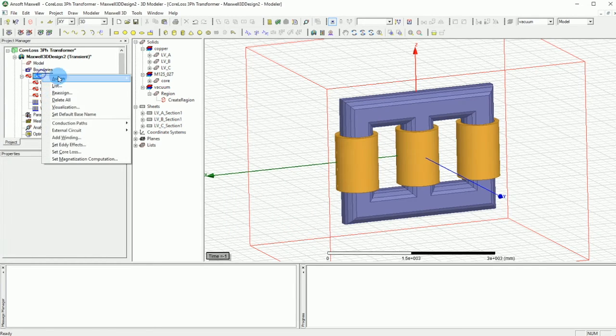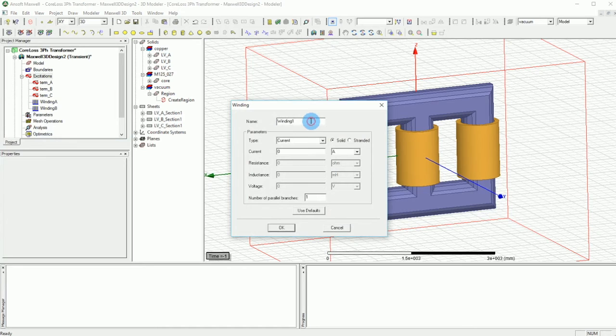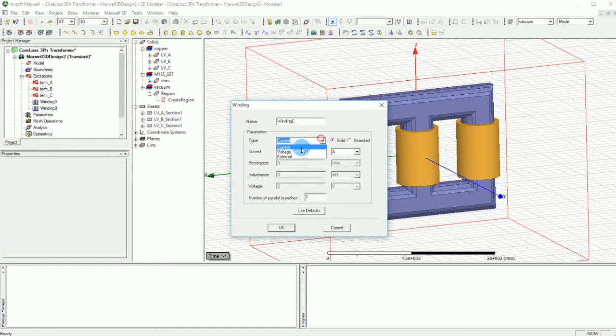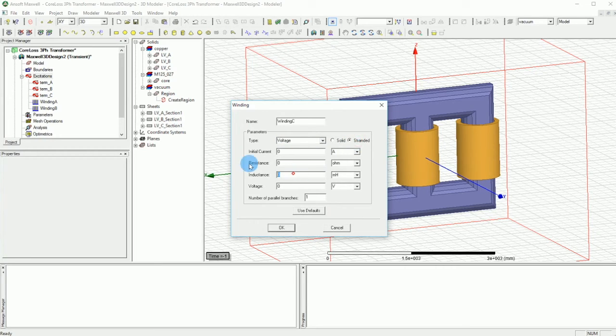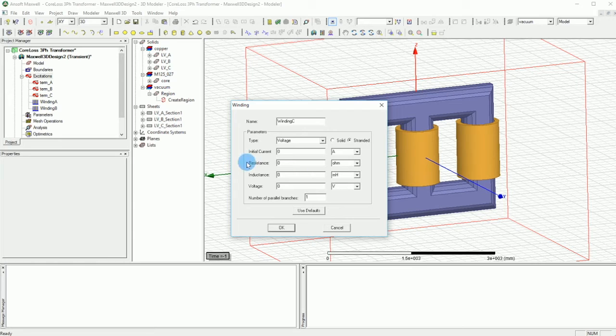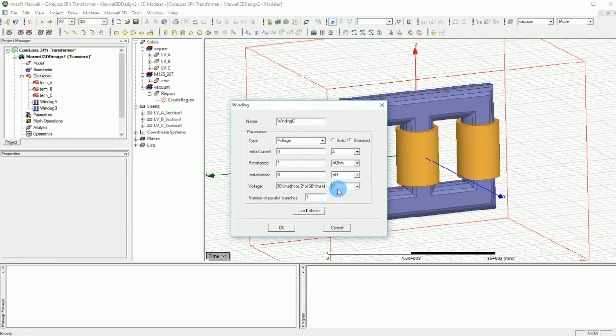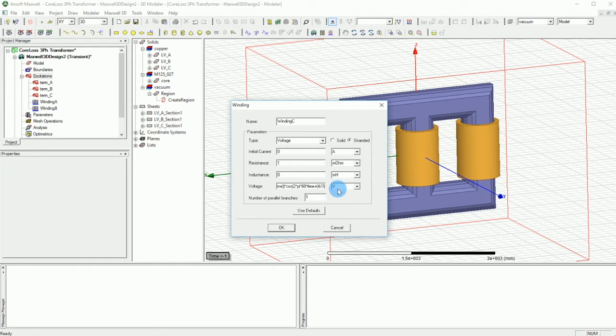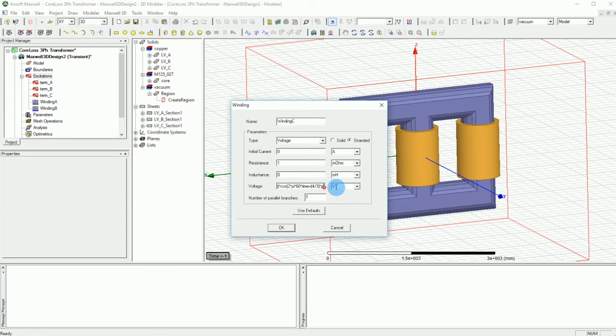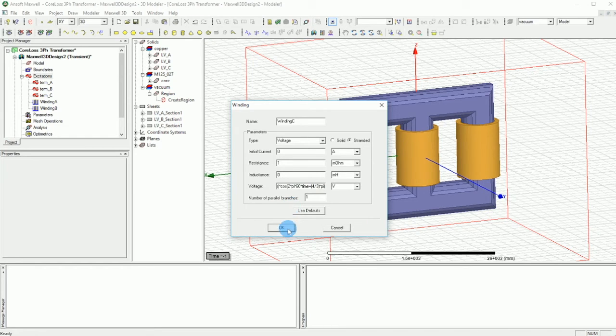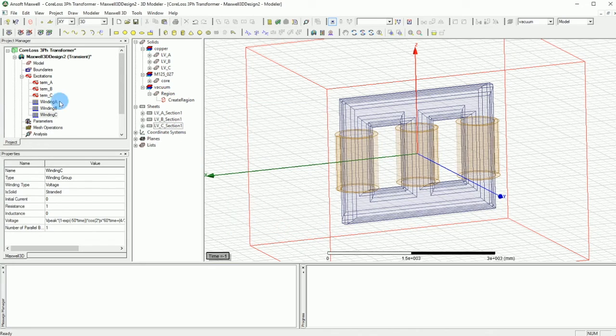And again we will have another winding. Let's call it winding C. In the winding C we will have 1 milliohm. And the voltage is going to be this time plus four third of the phase. And that should be all good. Okay and that is it.